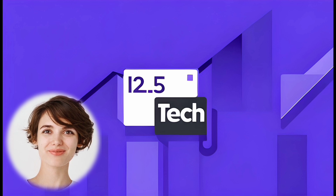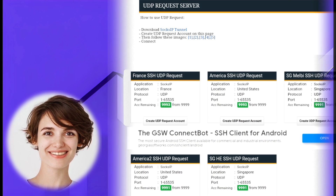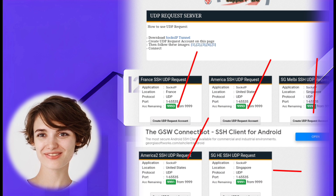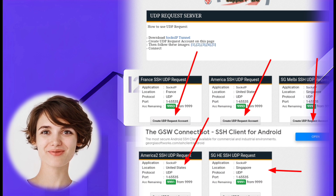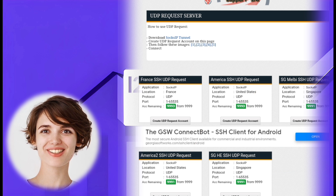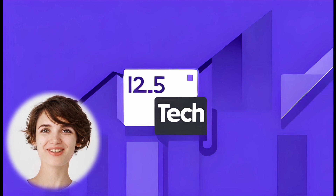Here comes step 3: selecting a server. Choose the server that suits your needs best. There are several options available, so take your time to pick the one that works for you.